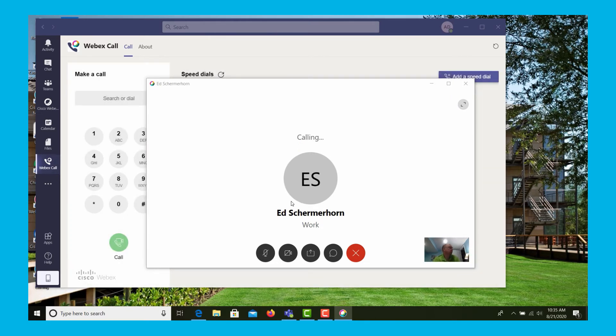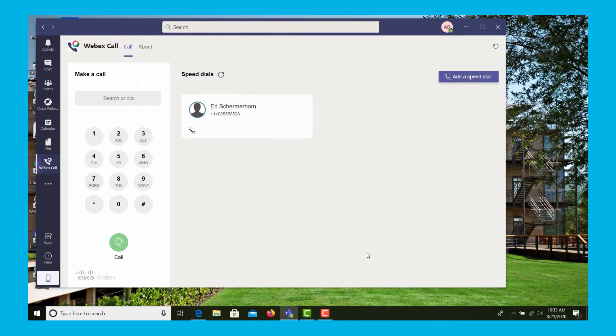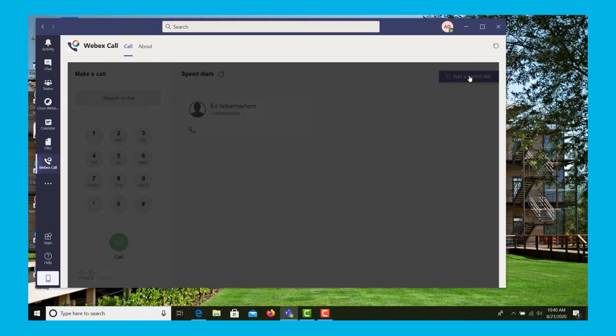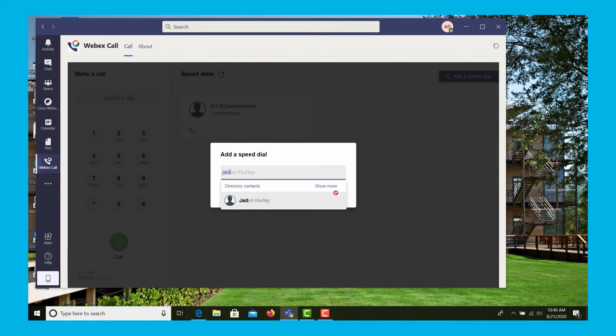It brings up the calling window just like we've seen in the past. However, we can also create new speed dials. We'll show how this is done. Simply search for a person by name in your corporate directory and you can add them.